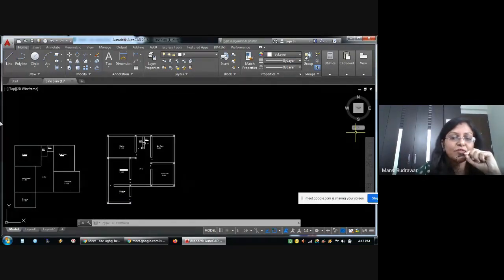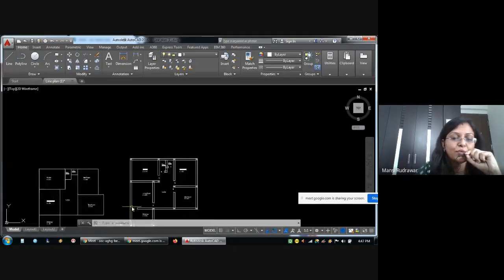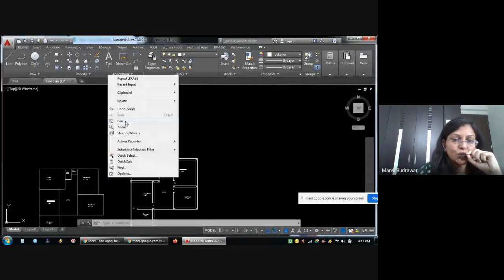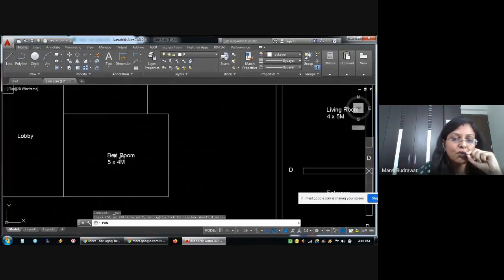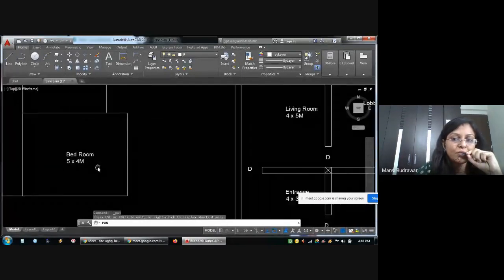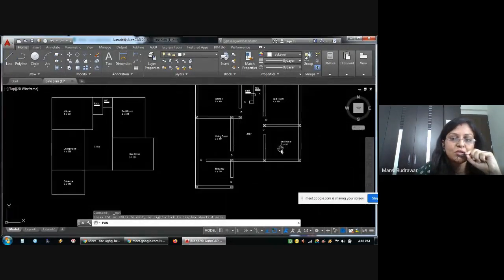Here I have just a bedroom size of 5 by 4 meter. And the size of the line plan is 5 by 4 meter. So I will change this.